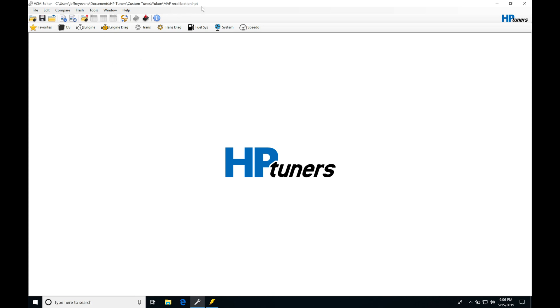I have our Yukon calibration. This is the MAF calibration. We're going to take a look at this first and go into our scanner and go through that process of doing our MAF wide open throttle fuel tuning so we can see how that's going to go.